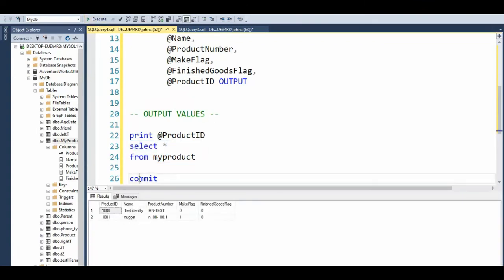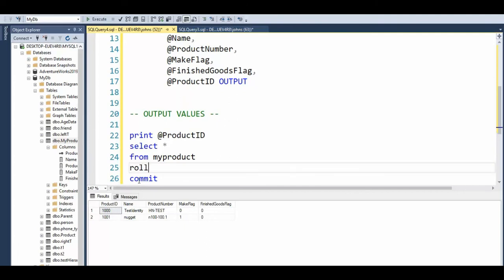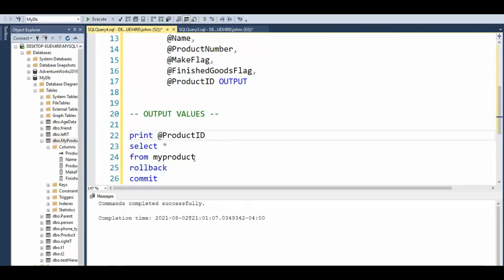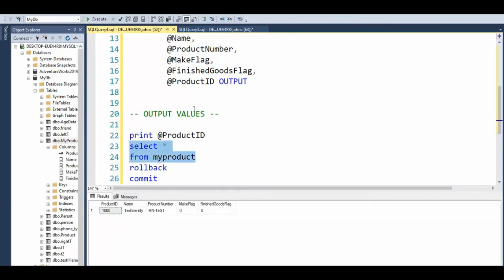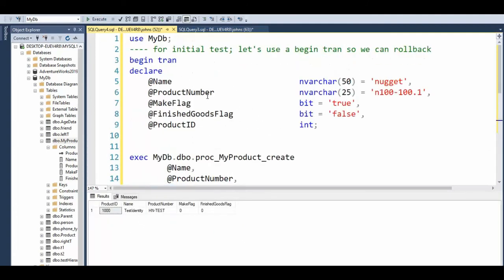I did not commit yet, but let's go and say select star from my product — and notice there it is right there. Now if I do a commit, that will be preserving that forever. If I do rollback it'll be gone. However, the identity column has already been incremented. In fact, that's a beautiful test. Let's do rollback. And then let's see what happens when we do it again. And now when I do a select star from there I only have that one row. But when I try to do this insert again it will be 1002.